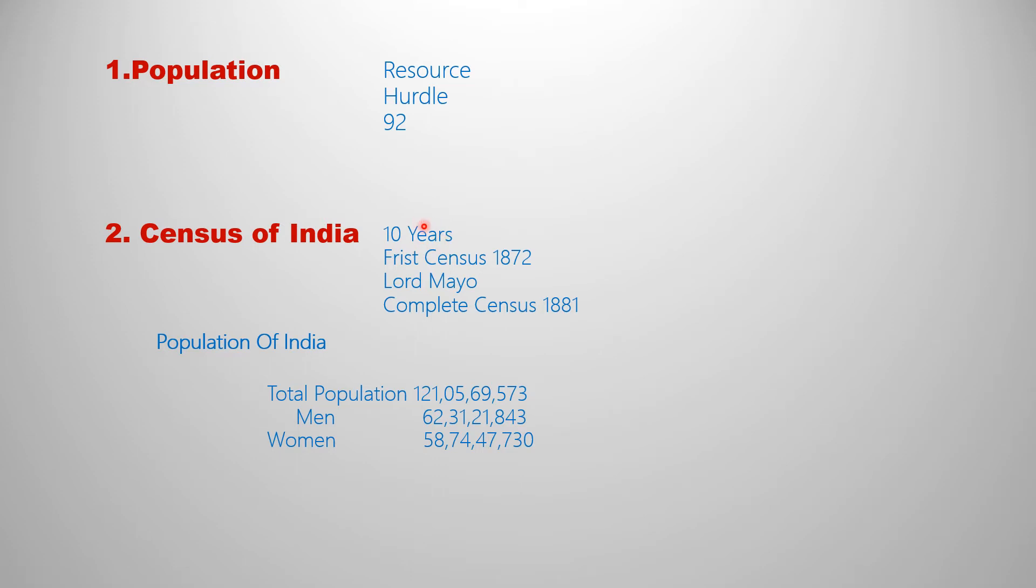In India, the first census was taken in 1872 in Lord Mayo's time, the British Governor-General. The first complete census, however, was taken in 1881.